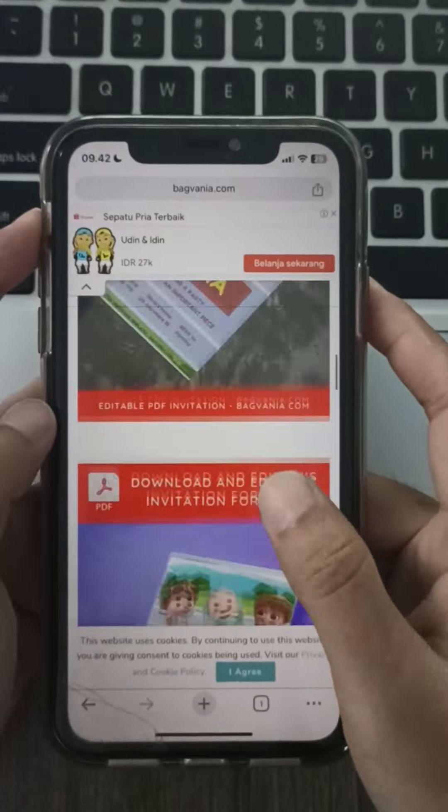The PDF invitation will be saved to your device, ready to print or share electronically. And that's it — with backfanya.com, creating customized Cocomelon party invitations is a breeze, so get creative!